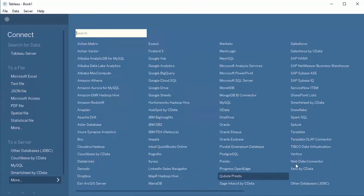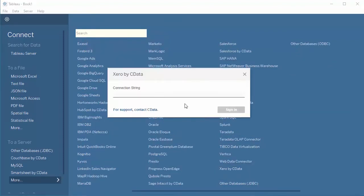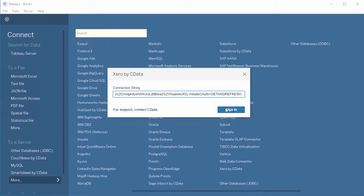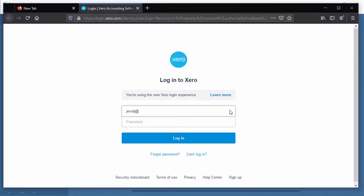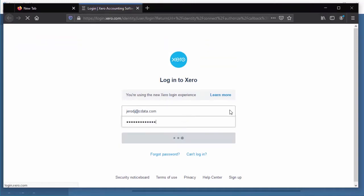Start by opening Tableau and click More under Connect to a Service. Select Xero by CData, include your OAuth client ID and client secret, and set the Initiate OAuth property to Get and Refresh. This will configure the connector to manage the OAuth flow,